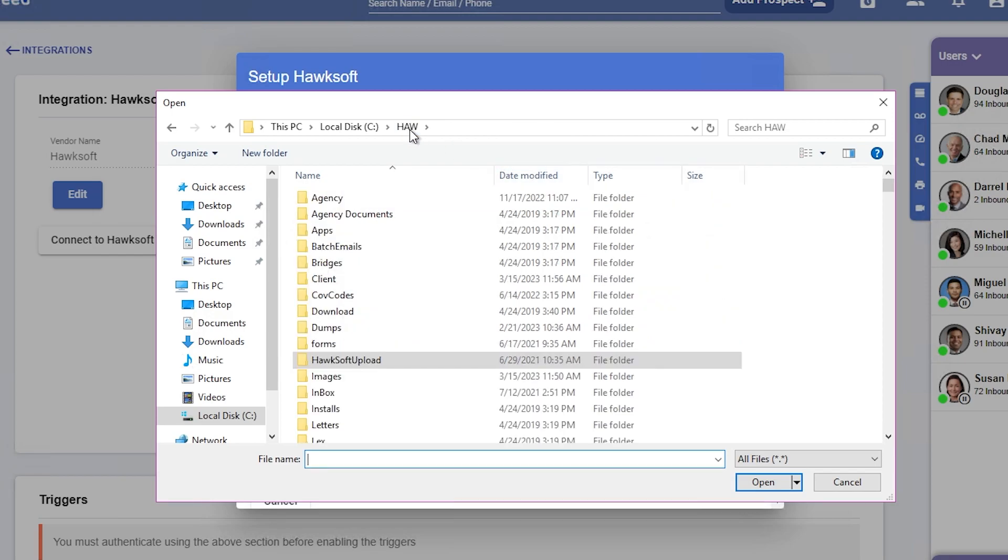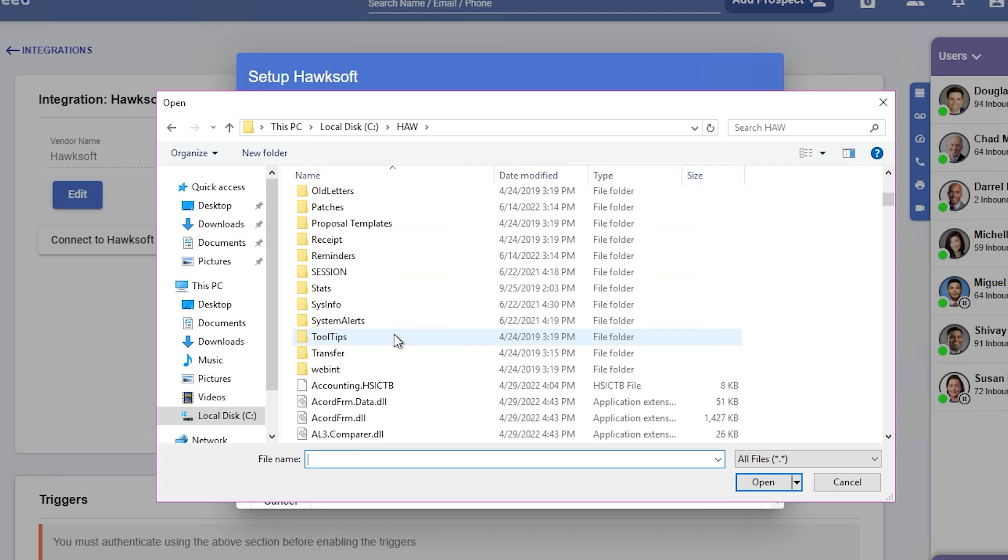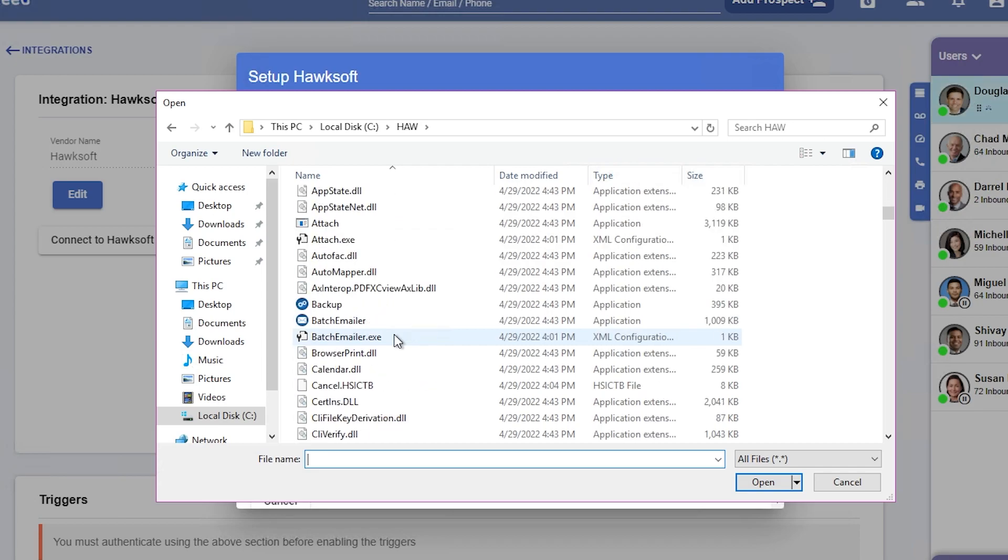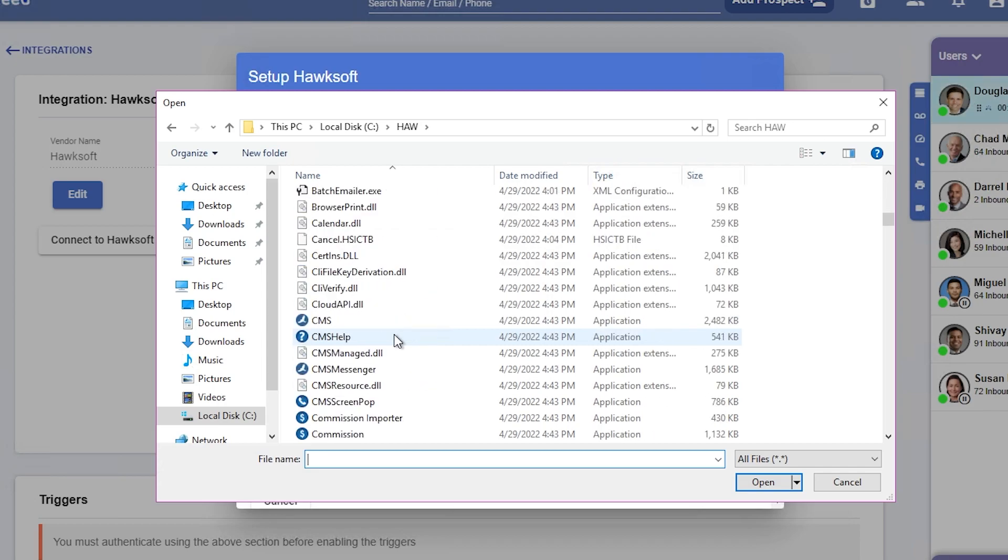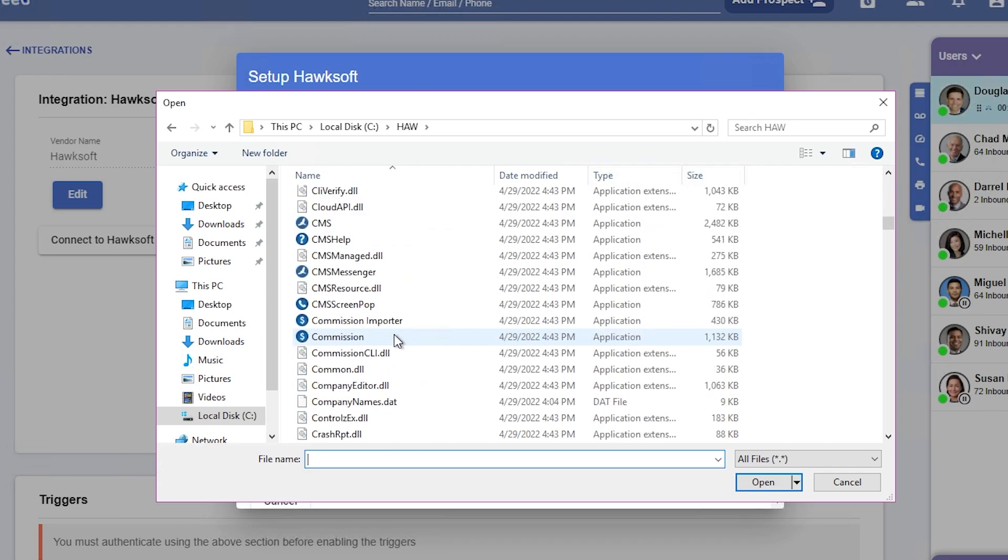Using this dialog, navigate to where your Hawksoft files are located on your computer, typically in a folder named HAW that can be found on your C drive. Once you've found this folder, inside it you want to look for CMSScreenPop.exe. Click Open to set the executable path.